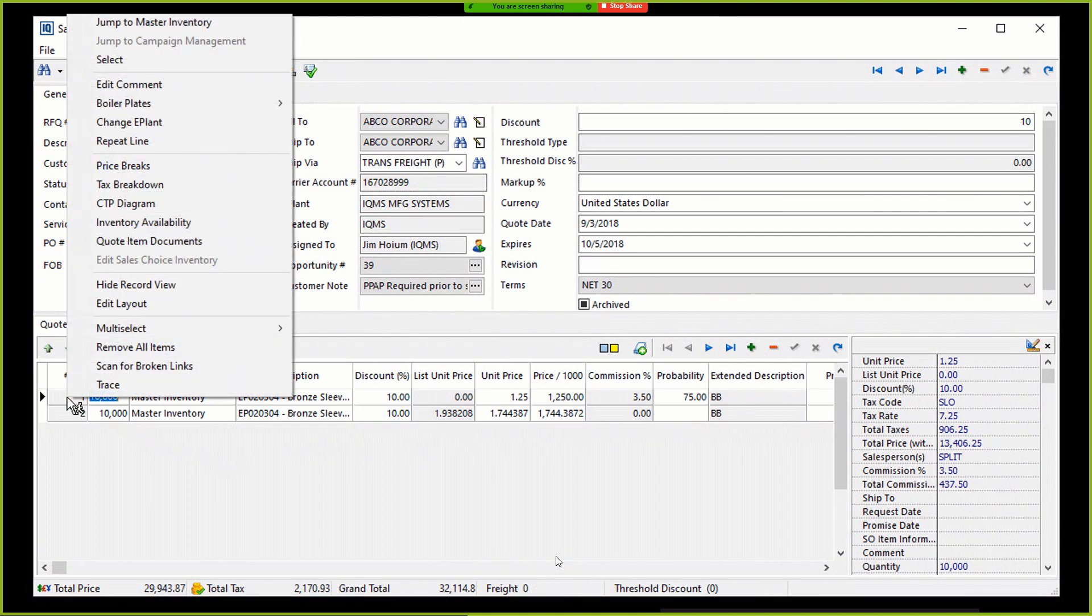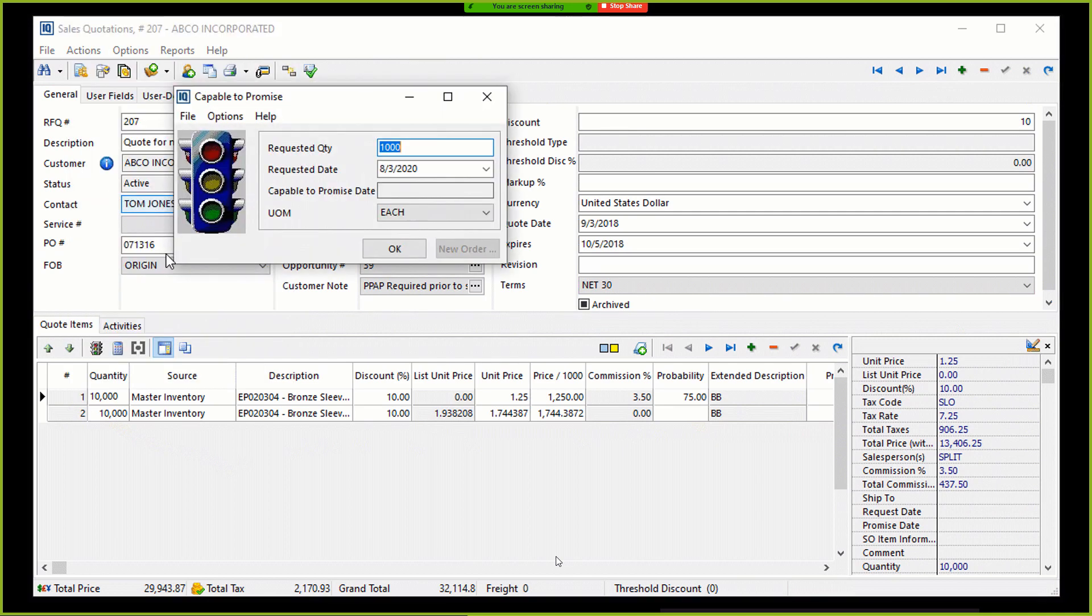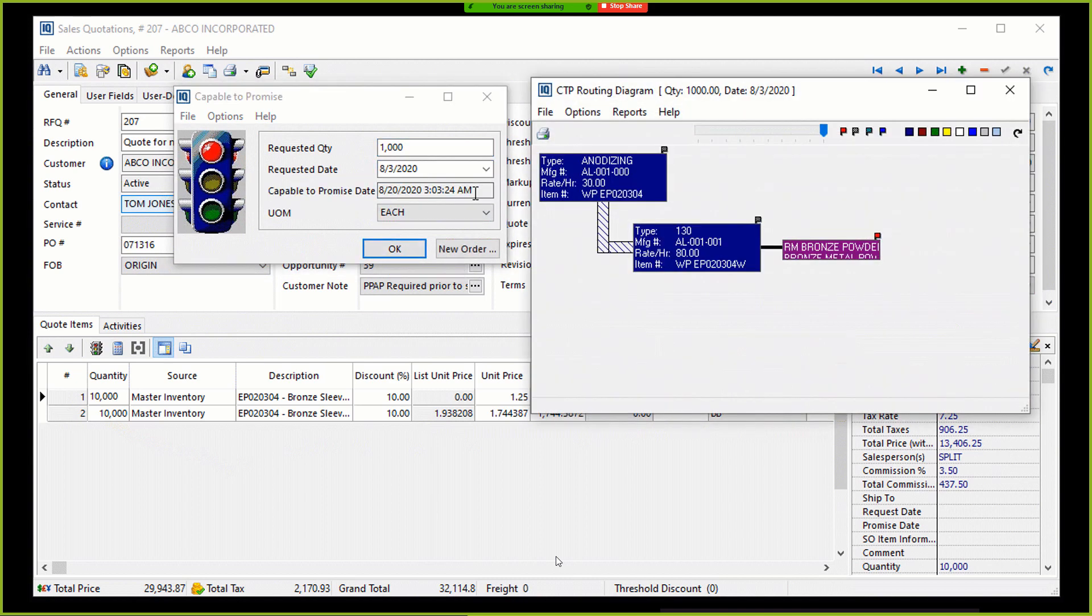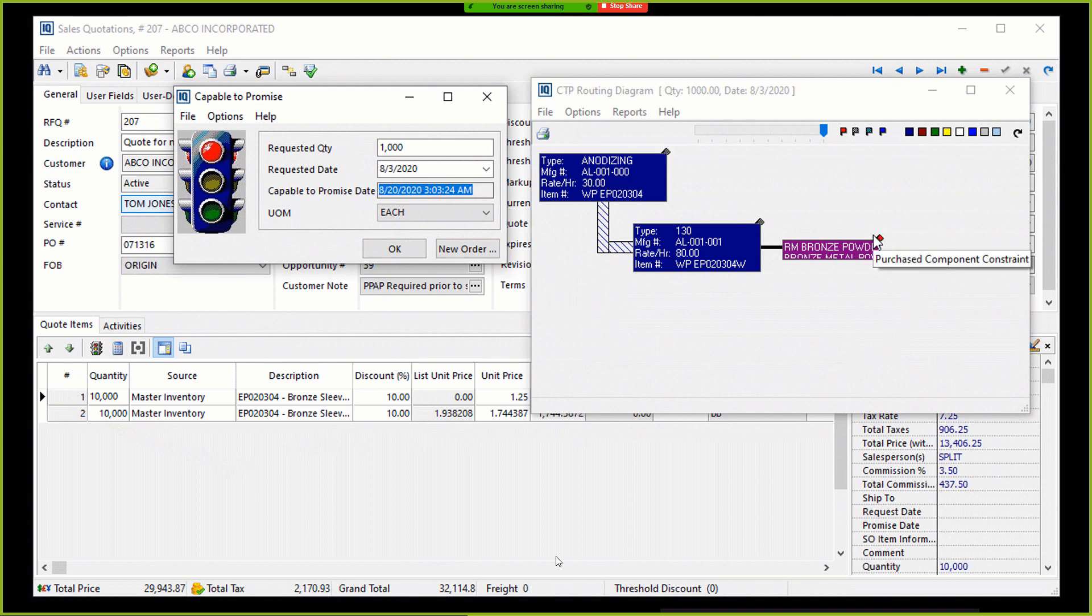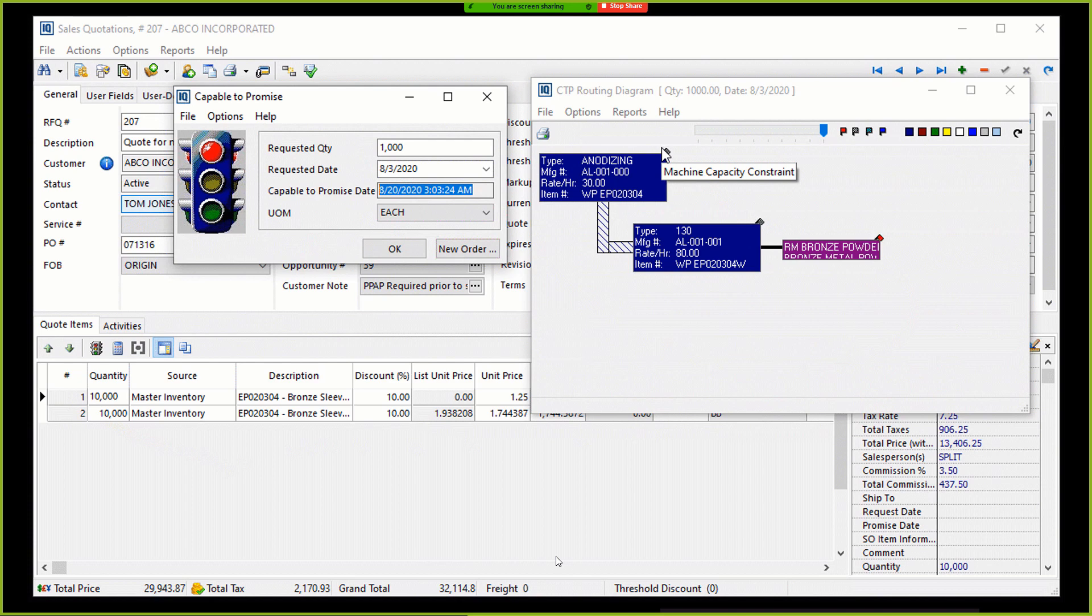It pulls all of this information from the production schedule, from the inventory items on hand, from the amount of resources you have available. And it will actually calculate a Capable to Promise date based on all of those things. And it does it automatically with two clicks. So let's go ahead and take a look. So here we do a right-click and go to CTP Capable to Promise Diagram. And as you can see here, all the salesperson has to input is the requested quantity and the requested date. And it will automatically pull that information from the database and provide a Capable to Promise date based on a number of different items.